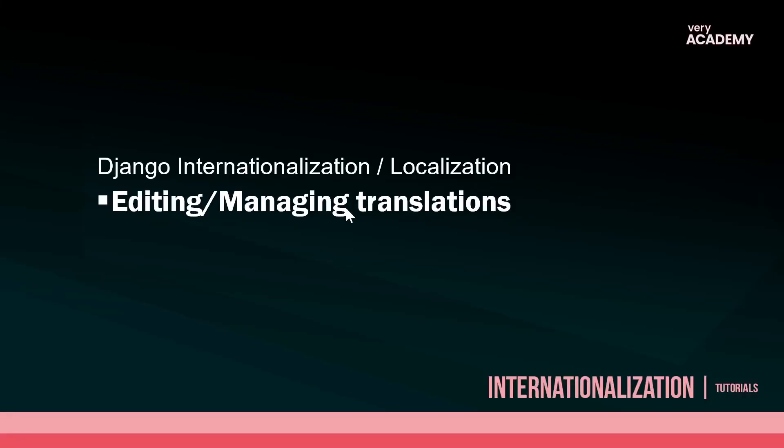Hopefully that was useful, a nice little tool just to help you manage your translations.